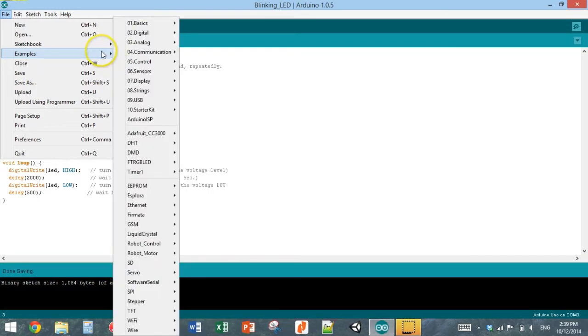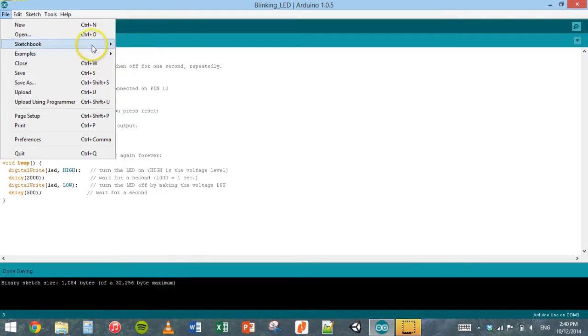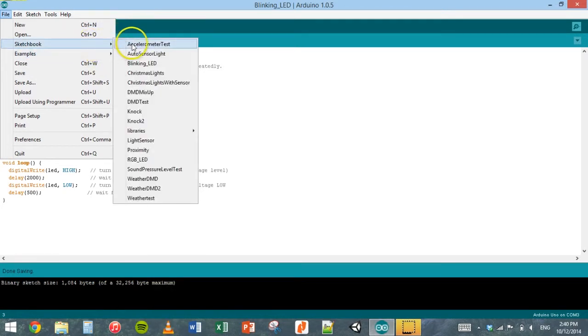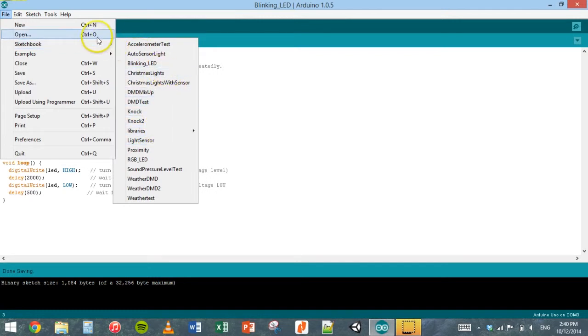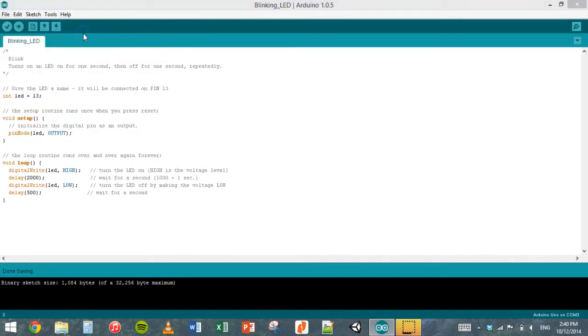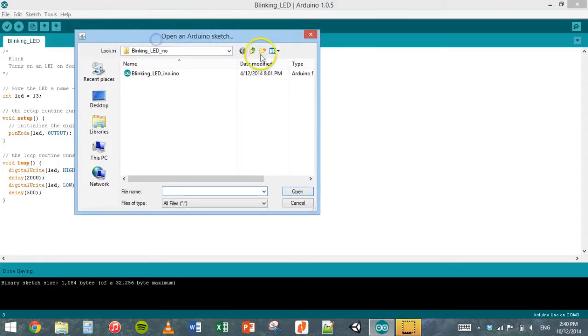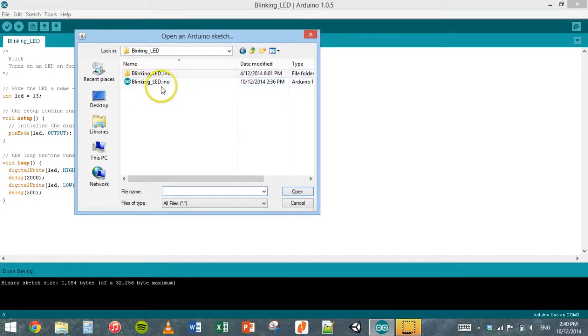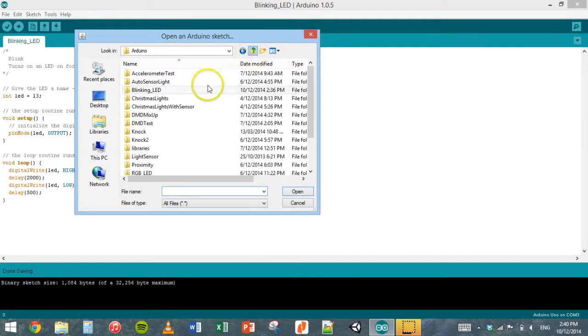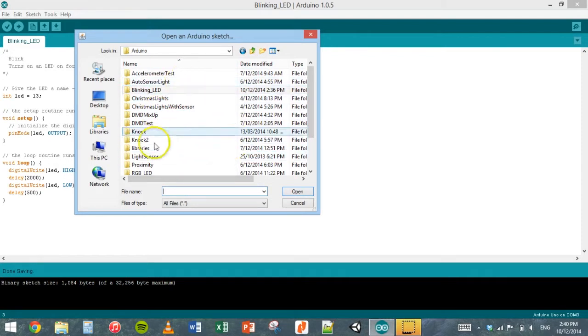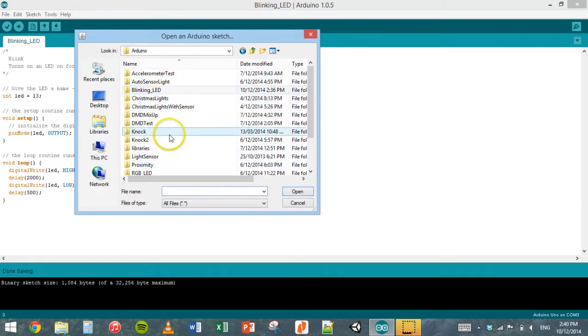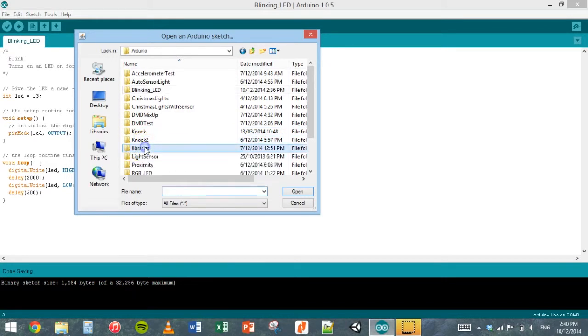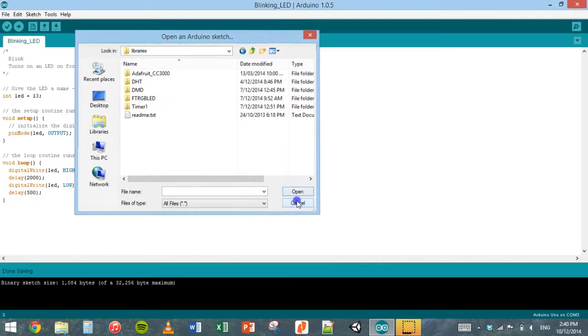Once you've made some programs and saved them, they will turn up in your sketchbook here. So they're always here as a quick shortcut to open them, but you can just click on open. I've already got one in here that I've opened and Arduino sketch usually ends in dot INO. I've got blinking LED and a whole heap of other different programs I've made in my Arduino folder, and here is my libraries folder where I've copied a few different libraries into.